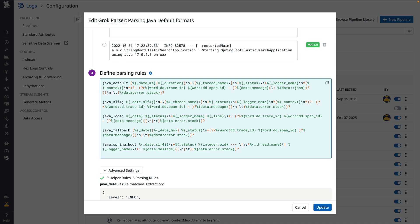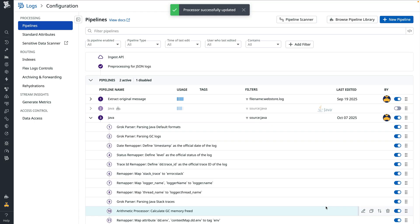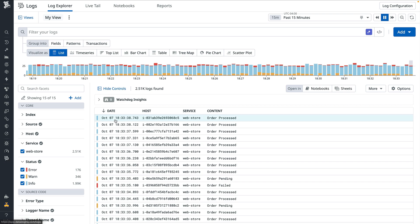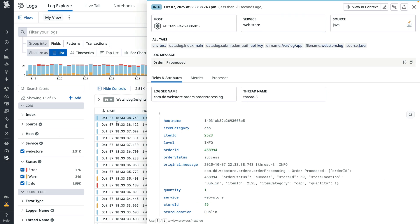With this change, we'll save the updated grok parser and go back to the logs explorer. We can see the JSON object from the message is now parsed, giving us more detail about the orders being processed.